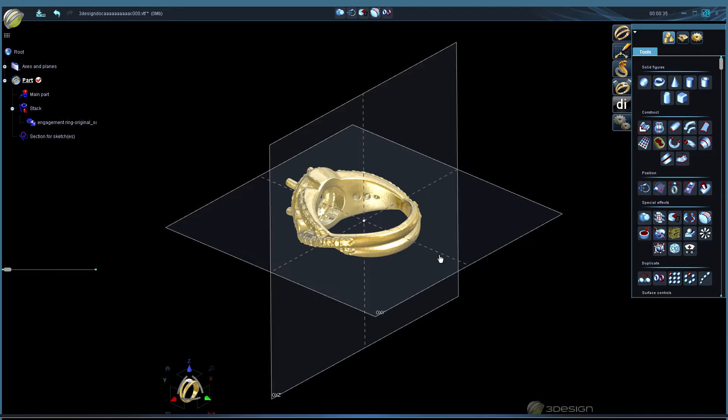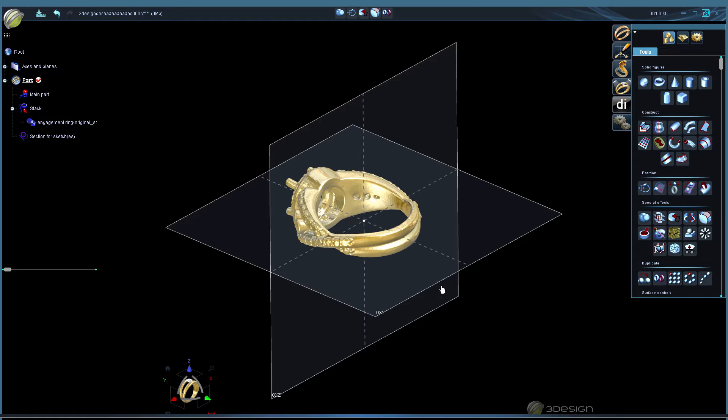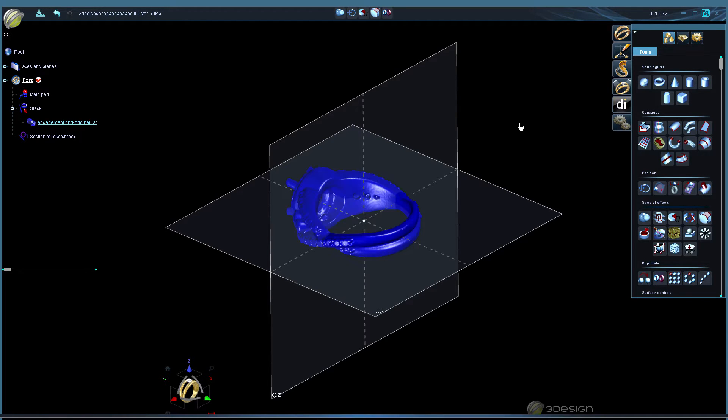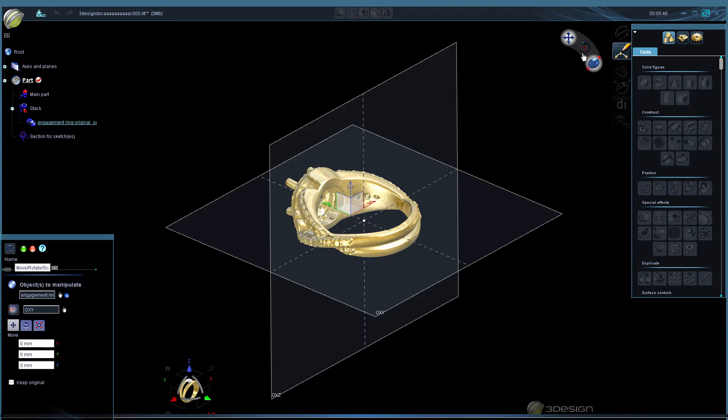Give that a second to open, it depends on how large the file is. Your ring is probably not going to come in centered or rotated properly, it depends on how it was scanned on the platform. So we're going to do a move rotate scale.